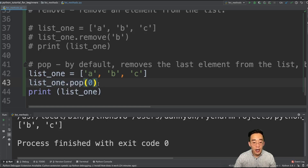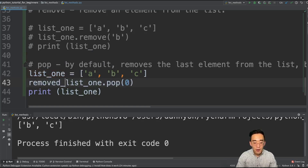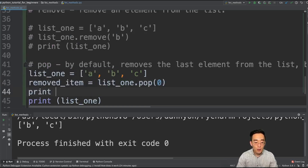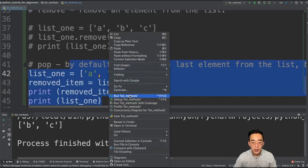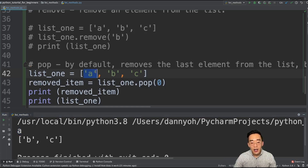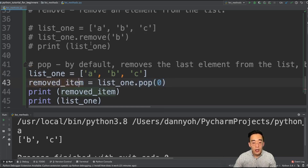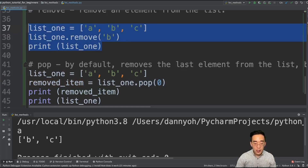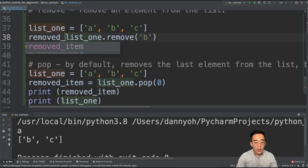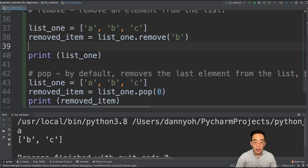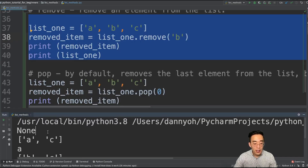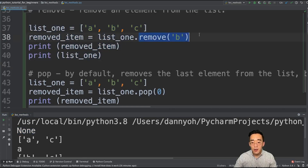There is one important difference between remove and pop. The pop method by default returns the element that's being removed. For example, if I set removed_item = list1.pop(0) and print it, you will see 'a' — the element currently being removed. The pop method returns the element being removed, while the remove method does not return anything. If I do removed_item = list1.remove('b') and print it, you will see None, which is the expected behavior since remove does not return anything.